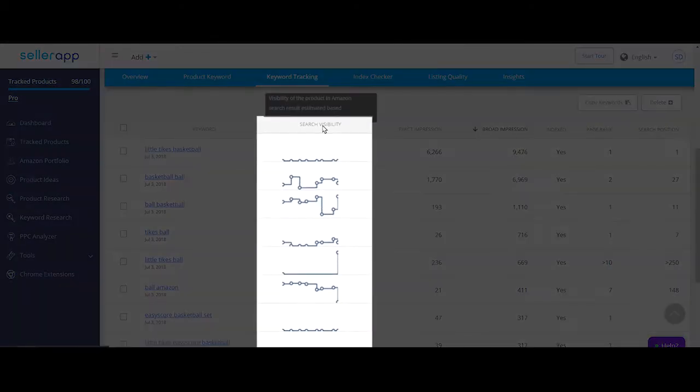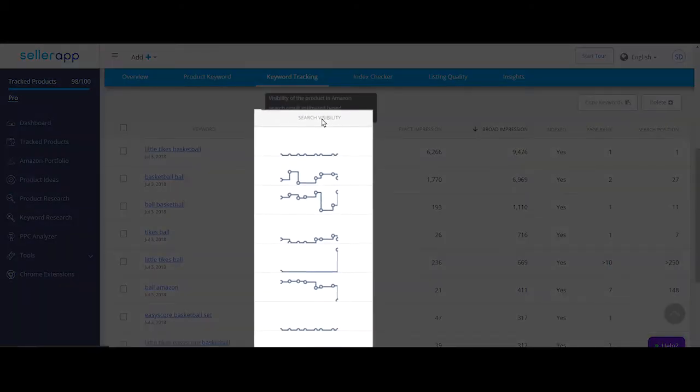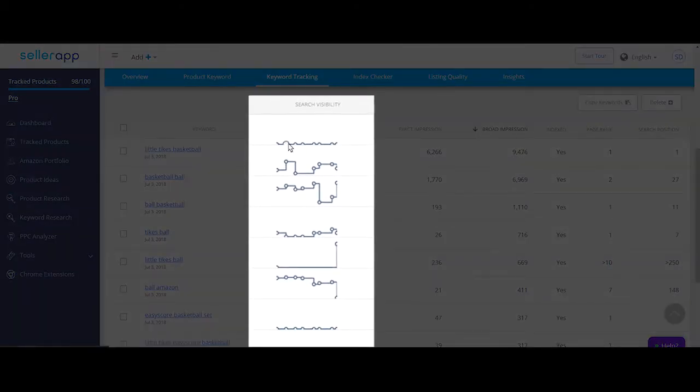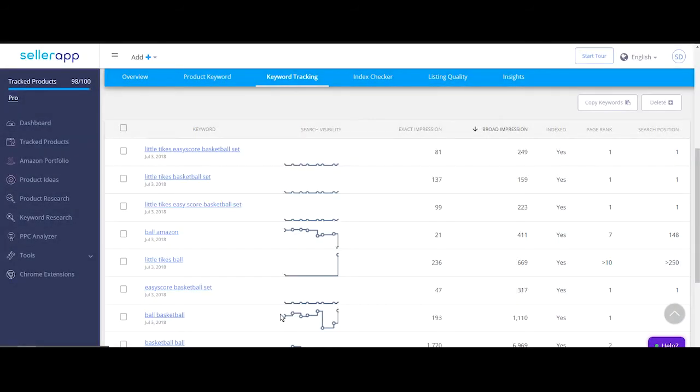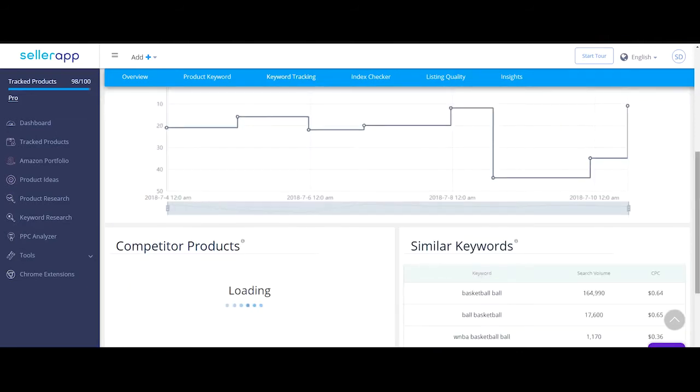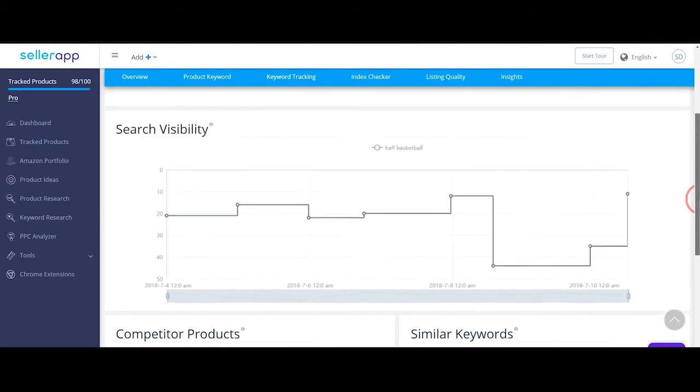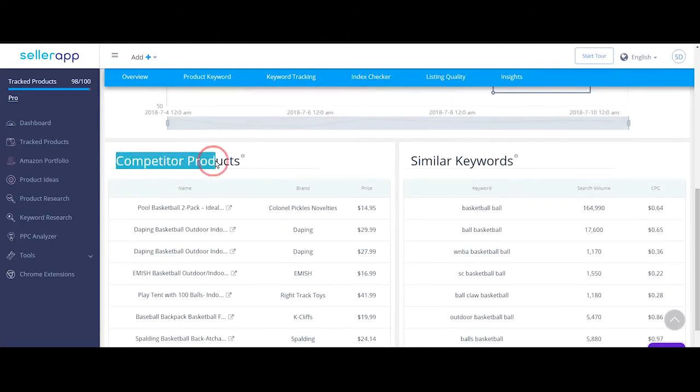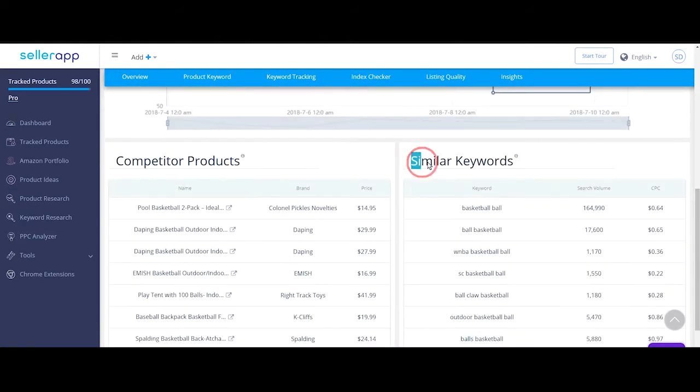The search visibility column is a graph that shows your keyword performance over a period of time. It needs at least two days of information to form a graphical representation. Clicking on search visibility will reveal further information on the keyword performance over time, competitor products indexed for the keyword, and more keyword variations.